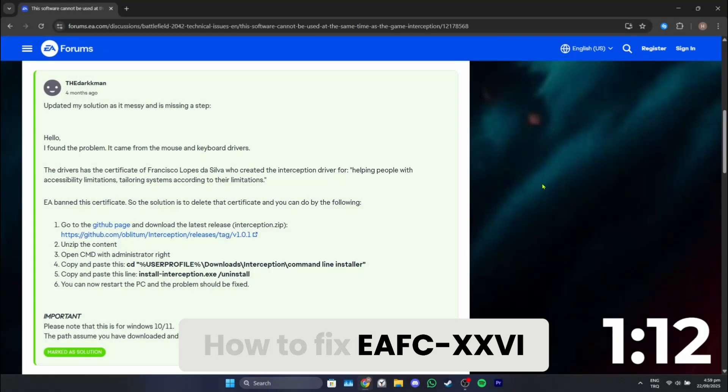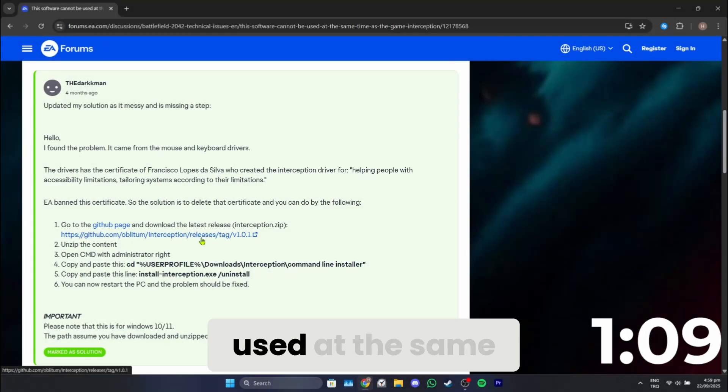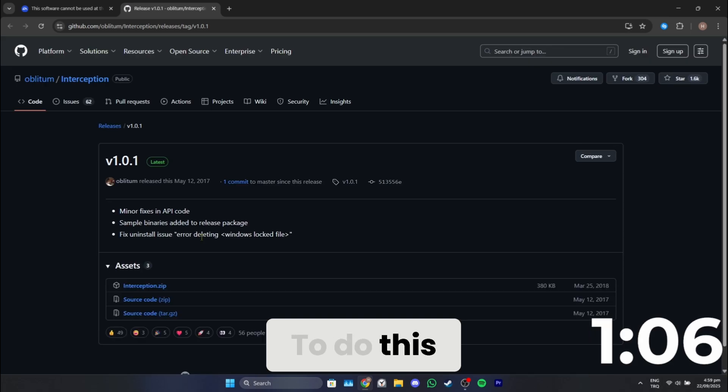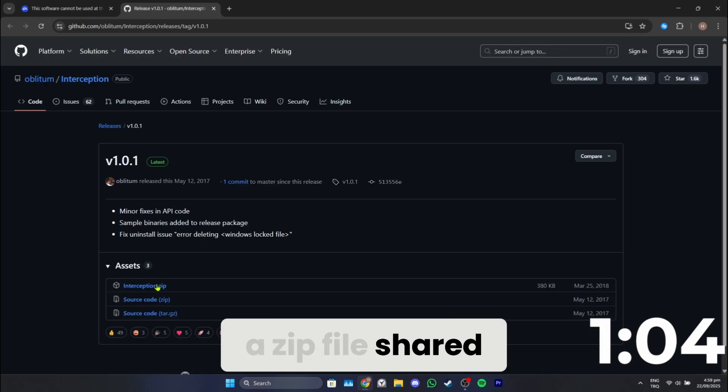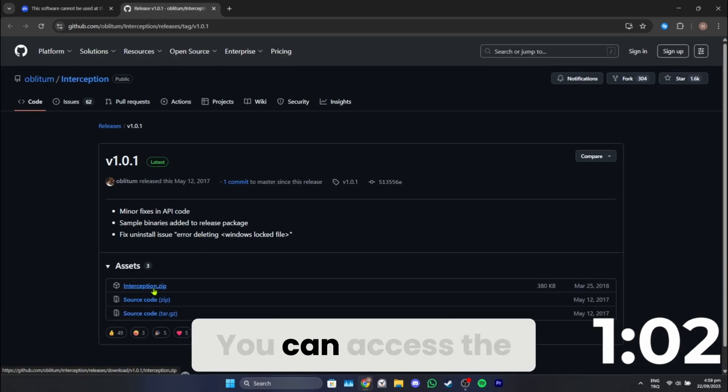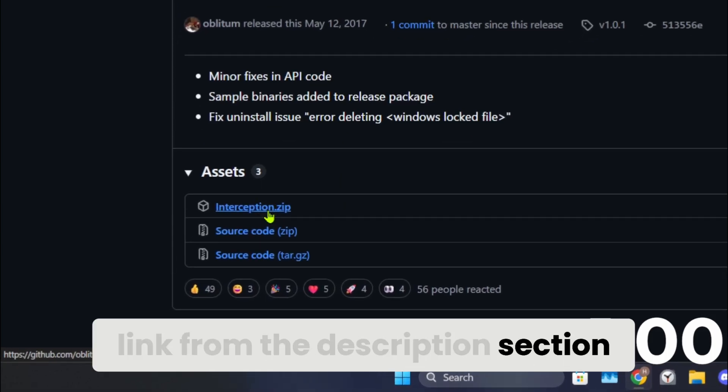How to fix EA FC 26: this software cannot be used at the same time as the game problem. To do this, we need to download a zip file shared on the EA forum. You can access the link from the description.